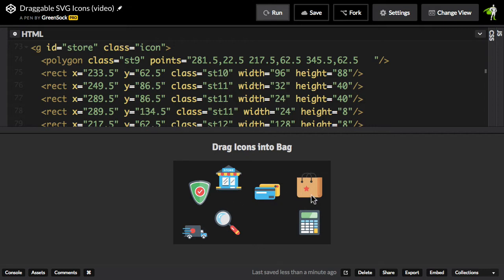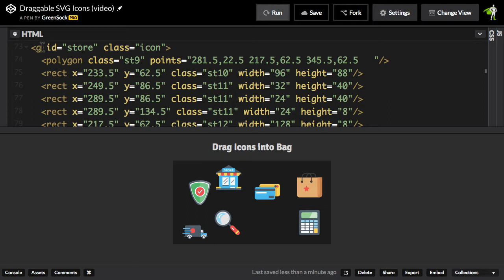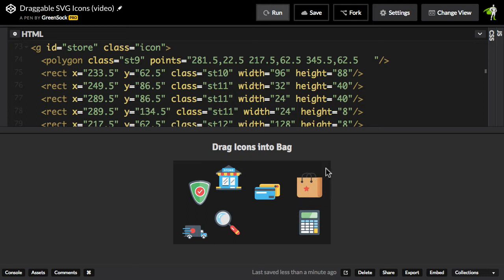Each icon has its own ID and a class of icon. So here we have the store icon, and you'll see in the HTML, it's a group with an ID of store, and it has a class of icon. So we have a similar structure for all the different icons in this SVG, and the bag has an ID of bag.